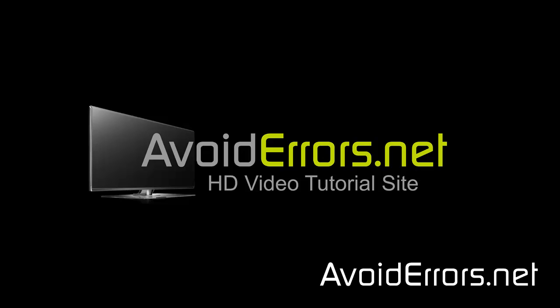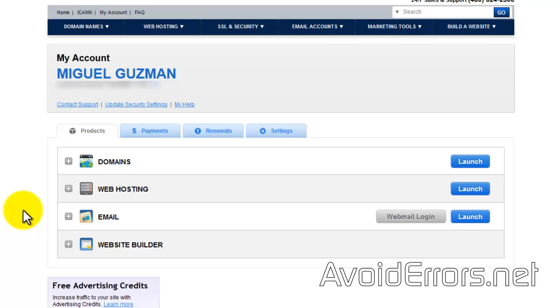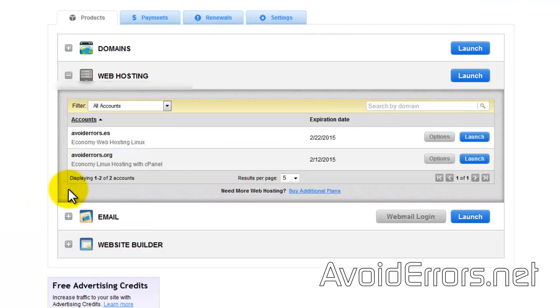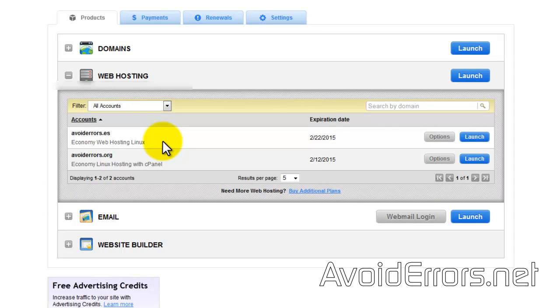You will need to create an FTP account whether you're using the control panel or cPanel to access your web host via FTP. This is what it looks like once you log in to your GoDaddy account using the control panel.